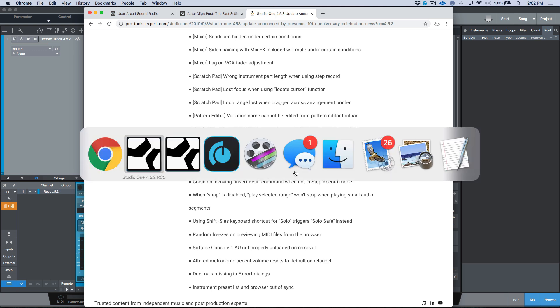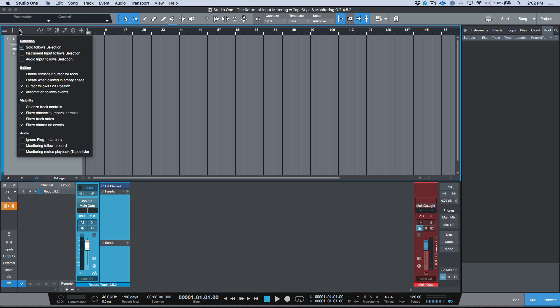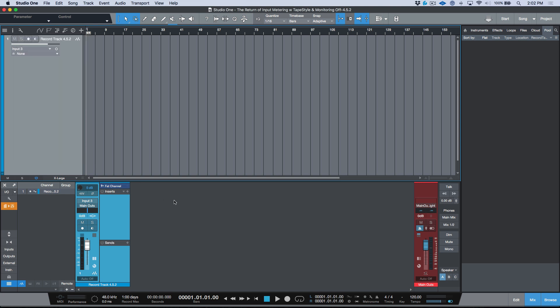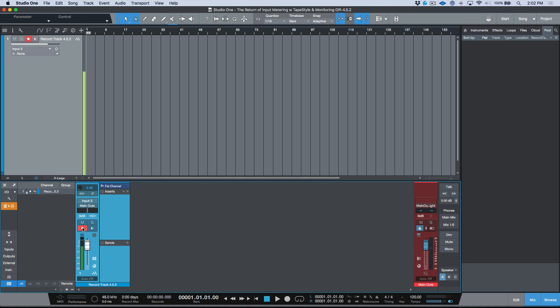I've got two versions of Studio One open — I've got 4.5.2 and I've got 4.5.5. In Studio One, the way that we disable software monitoring is by clicking this wrench icon and making sure that monitoring mutes playback tape style is disabled. What this does is it means that you have to do your monitoring through another application. You simply record-enable your track and then we can see that we have our metering when the transport is stopped and the track is record enabled.